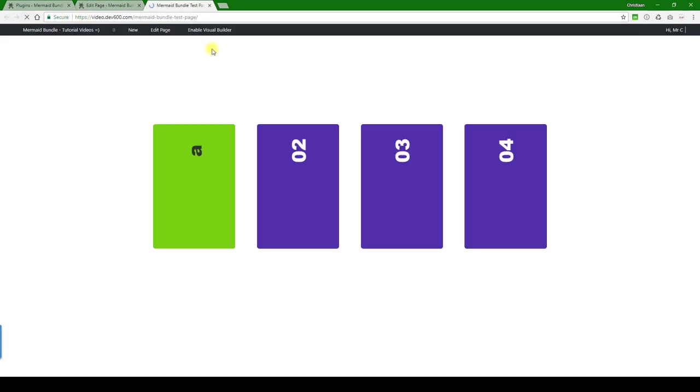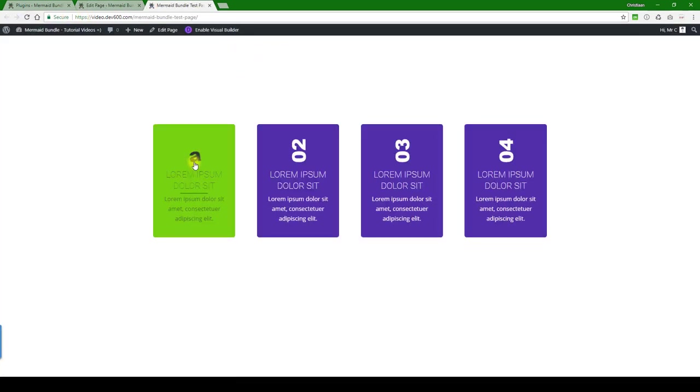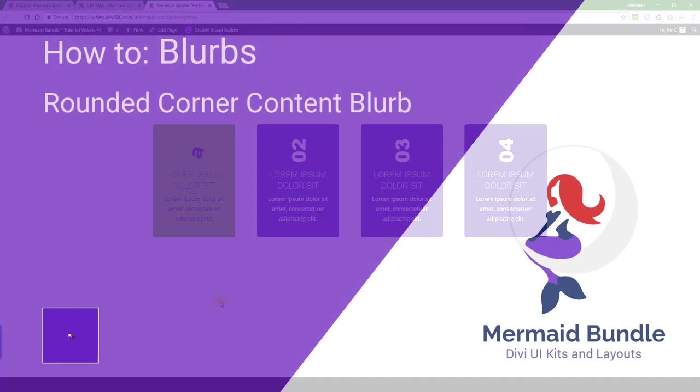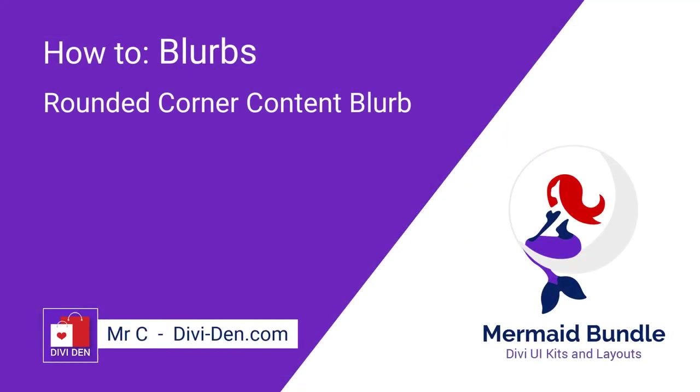Then we can take a look and reload. There we go, so we've got a good dark text, we've got an underline green, and then you would just do that for the rest of the modules. Thanks a lot for watching.